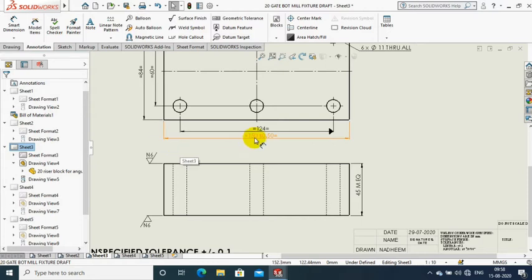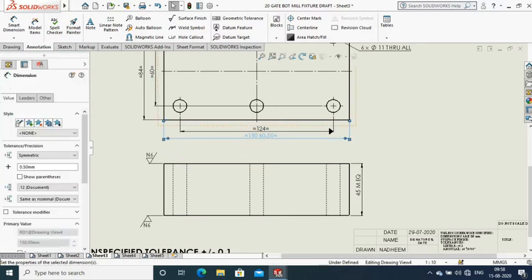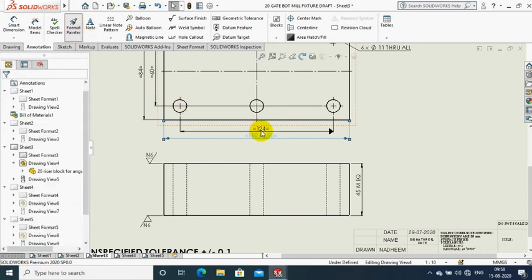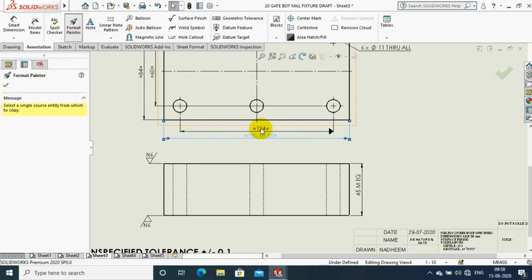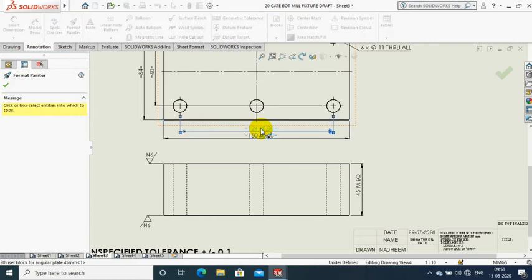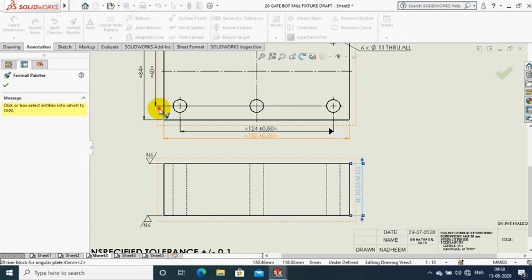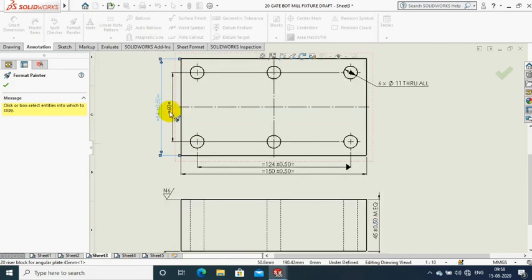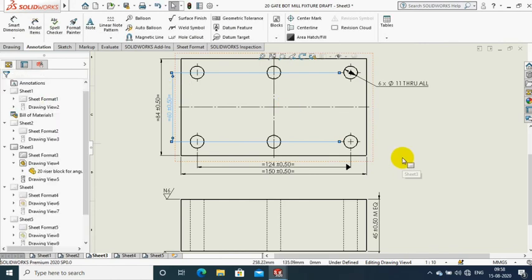Select the dimension which we gave tolerance, then click Format Painter and select the other dimensions to apply the similar tolerance. When we click the other dimension, the tolerance is automatically updated. This is the use of Format Painter with respect to tolerance.